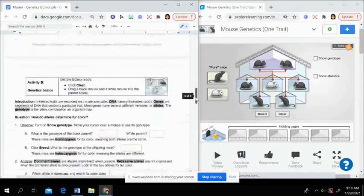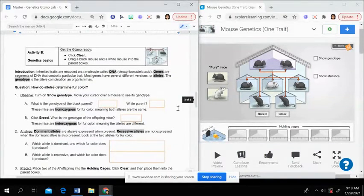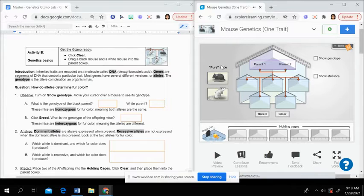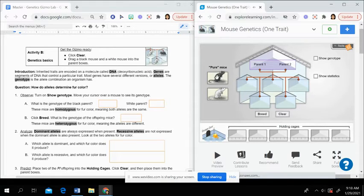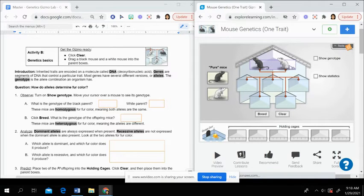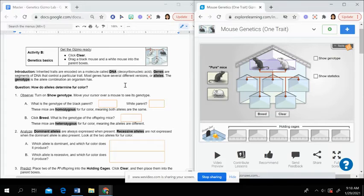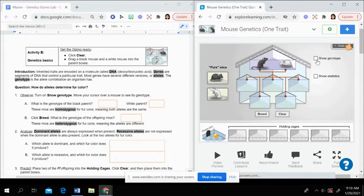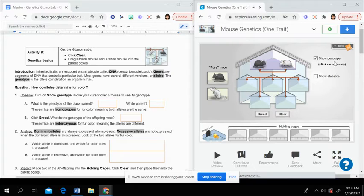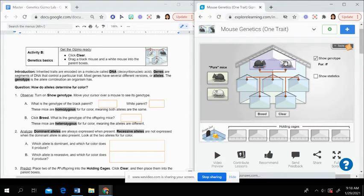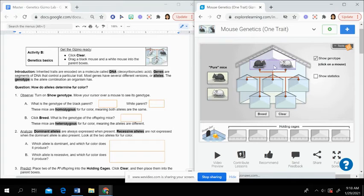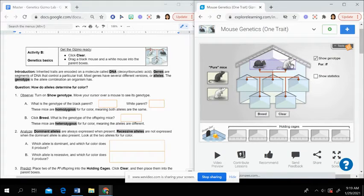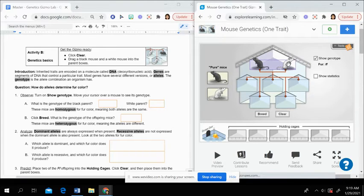As you go through this activity, just make sure you're answering the questions. Then when you get to activity B, you're again going to drag the black and the white mouse. But this time, you are going to click on the show genotype button here at the top right corner. And then when you hold your cursor over a mouse, it shows you what the genotype looks like. So what those allele letters are.